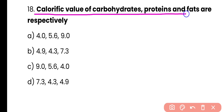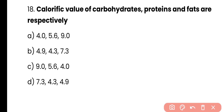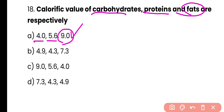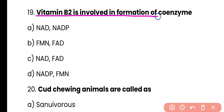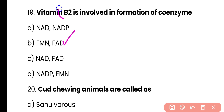Question 18: Calorific value of carbohydrates, proteins, and fats respectively — options include 4, 5.6, and 9; or 4.9, 4.3, 7.3; or 9, 5.6, 4; or 7.3, 4.3, and 4.9. Correct answer is option A — carbohydrate calorific value is 4, protein is 5.6, and fats have the highest at 9.0 kcal. Question 19: Vitamin B2 is involved in the formation of coenzyme — NAD and NADP, FMN and FAD, NAD and FAD, or NADP and FMN. Correct answer is option B — Vitamin B2, also known as riboflavin, is a central component of coenzymes flavin mononucleotide (FMN) and FAD.